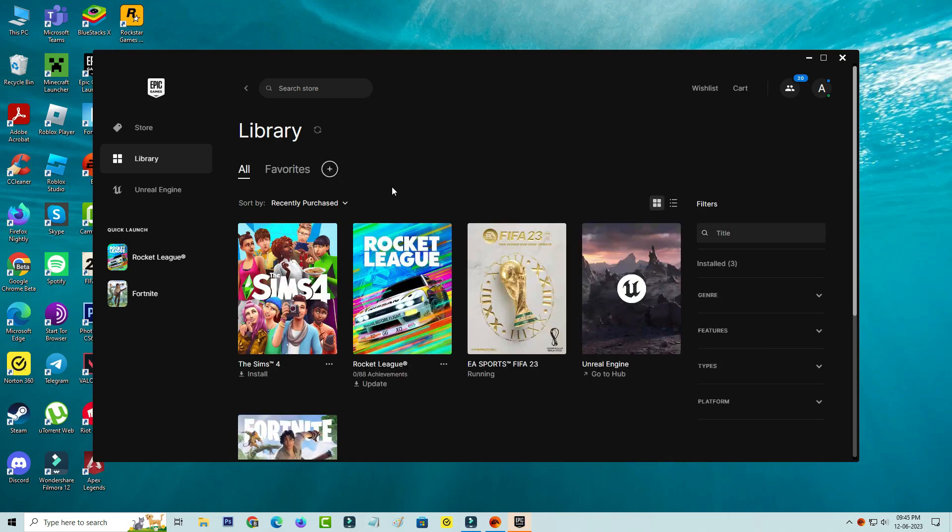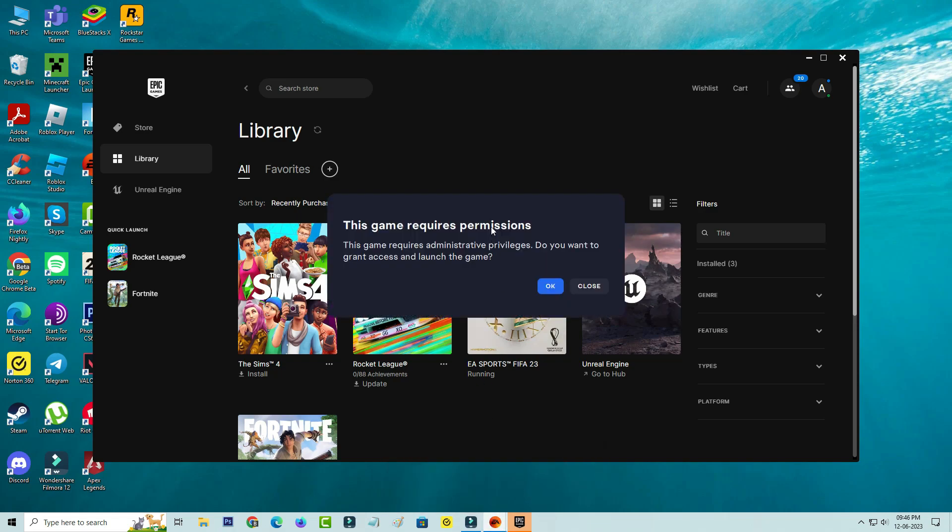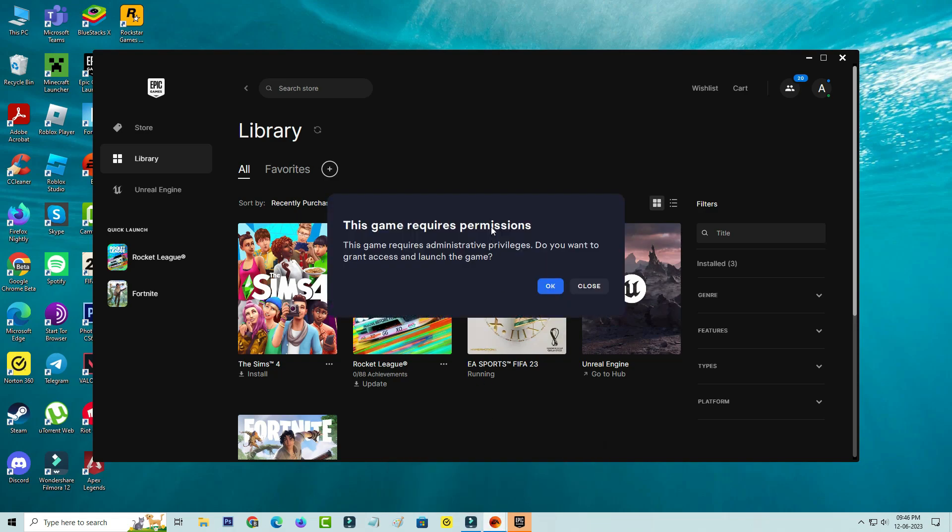The launcher starts opening and simultaneously the EA App is also opening. But after a few seconds it asks for permission. This game requires administrative privileges. Do you want to grant access and launch the game?